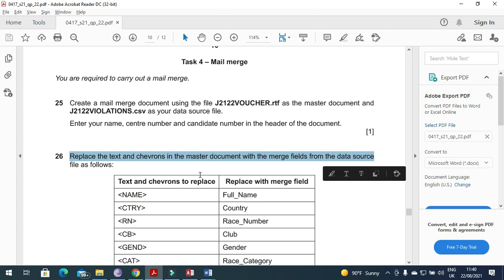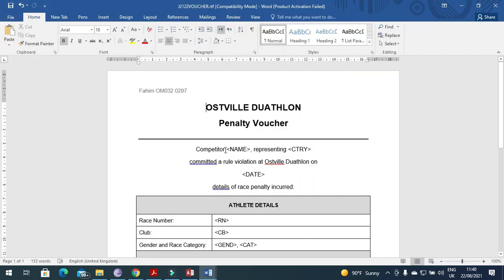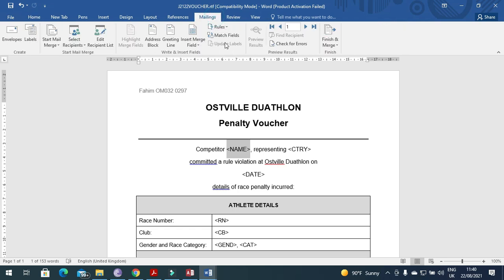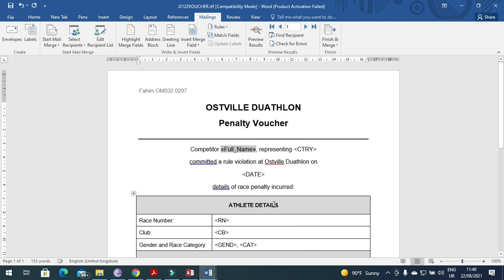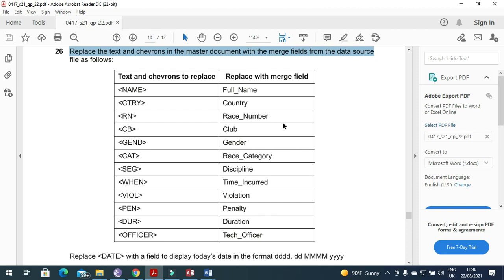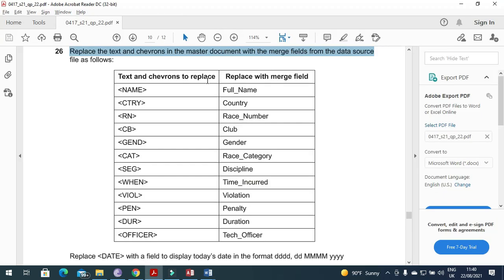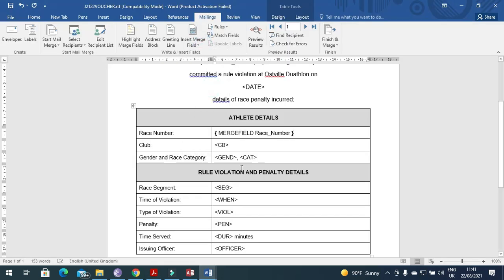Now replace the placeholder text in the master document with merge fields from the data source. Go to Mailings and replace: 'name' with the field 'Full Name', then right-click and untoggle the fields. Replace 'CTY' with 'Country', and 'RN' with 'Race Number'. Then replace 'CB' with 'Club'.